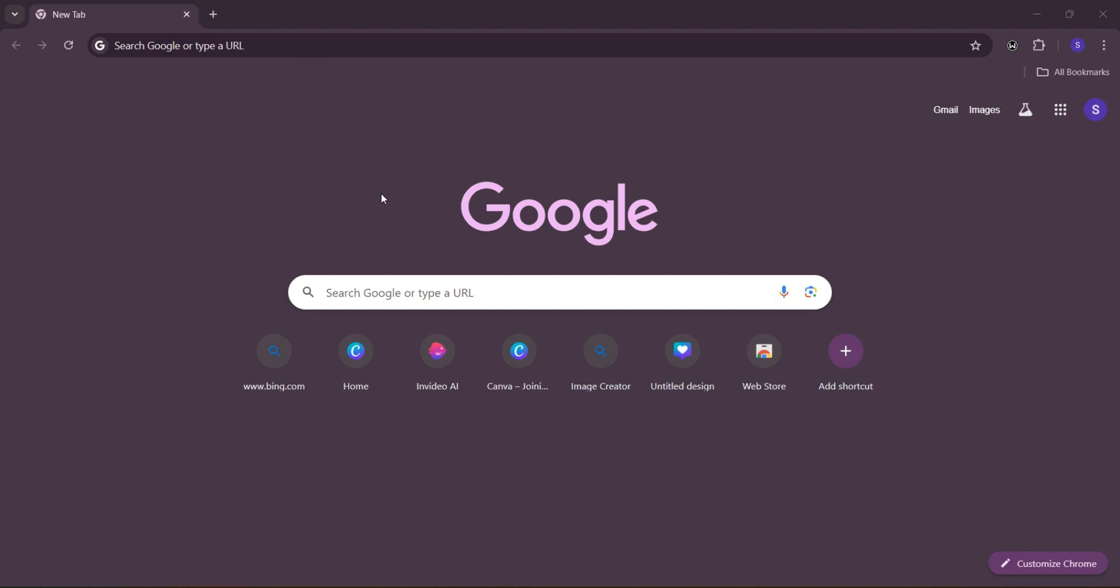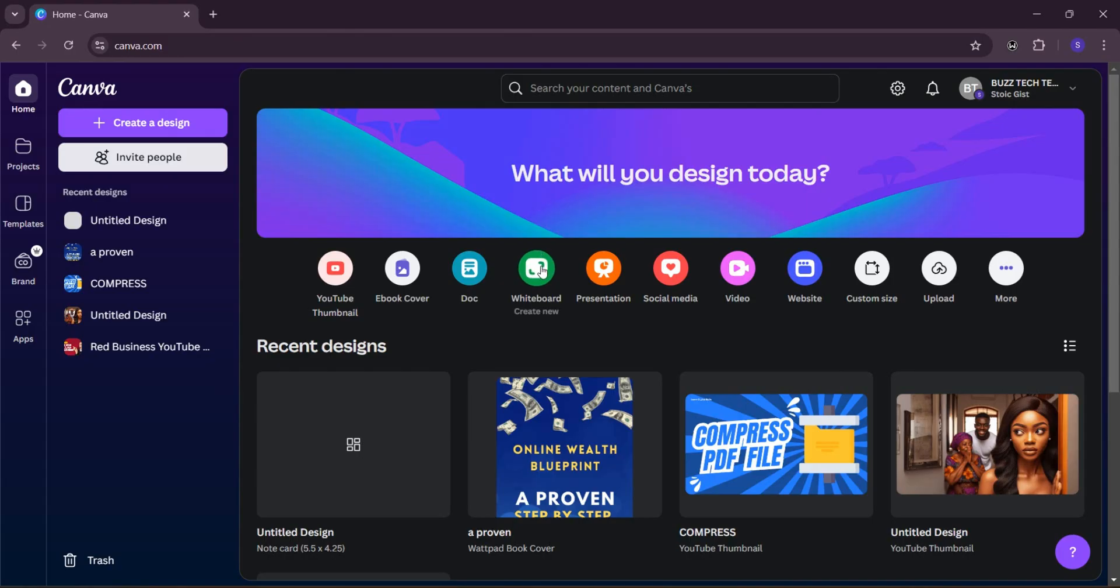All I want you to do now is to go ahead and copy the link for it. Then let's move over to Canva.